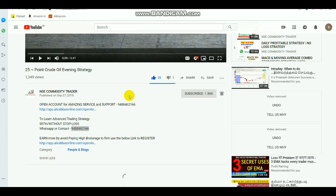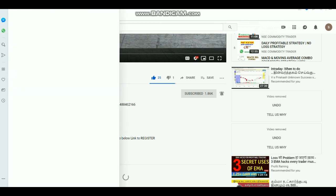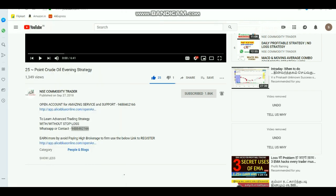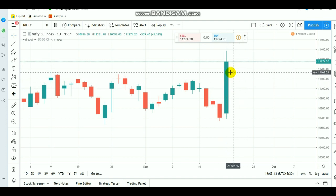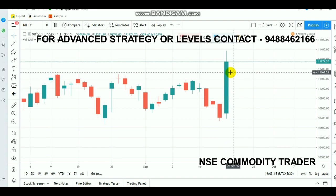Nifty finally formed the biggest bullish candle in the last 10 years, and the rally ended up above 5.32 percent. It's not only Nifty — Sensex also backed up with around 5 percent. Many of you will know about this because of that single FM news.